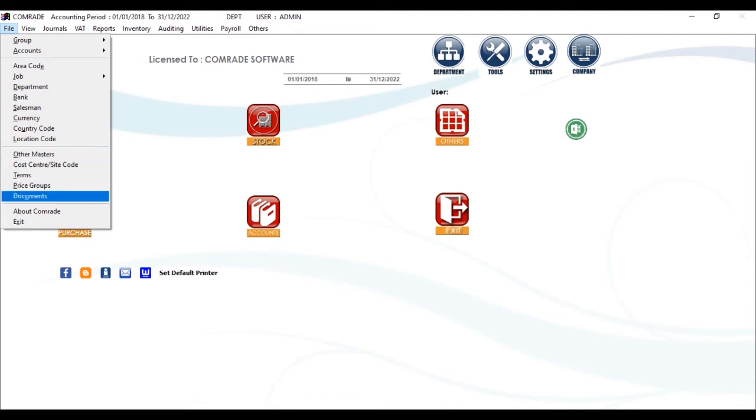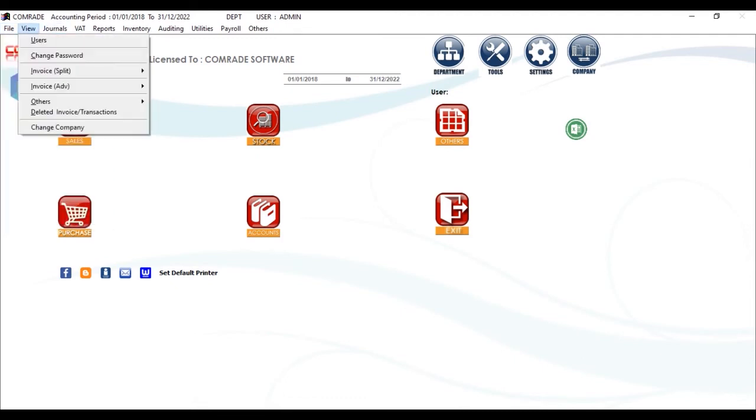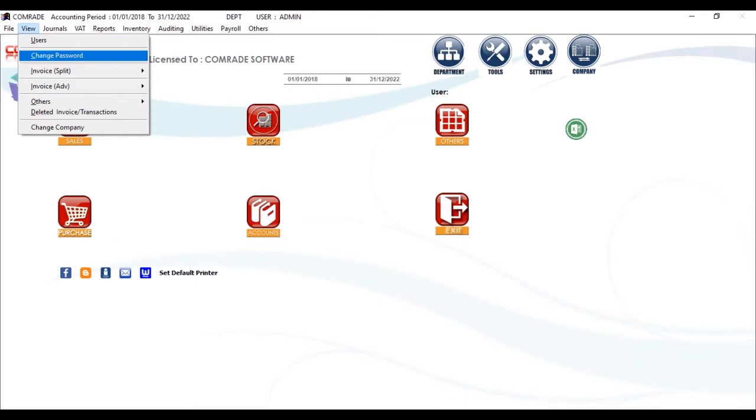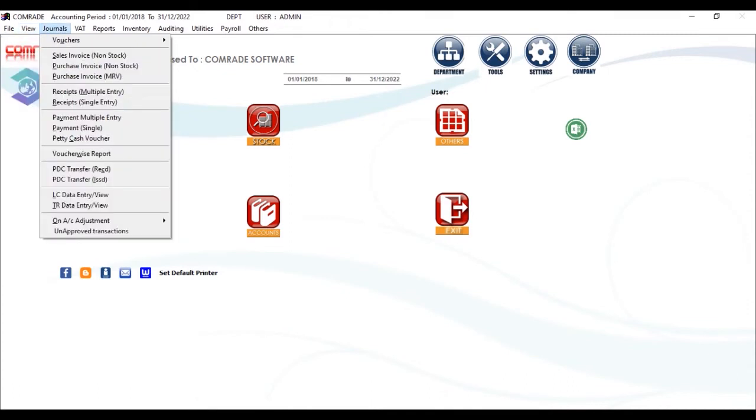This is the View menu, where you can create users, provide them with needed rights, change passwords, or see if you have deleted any invoices.